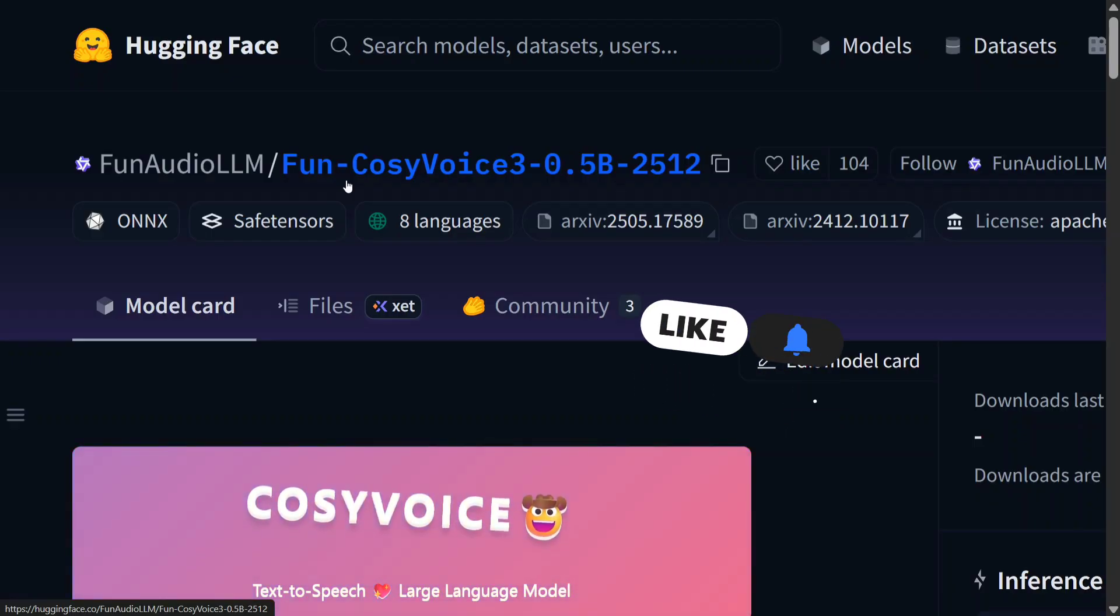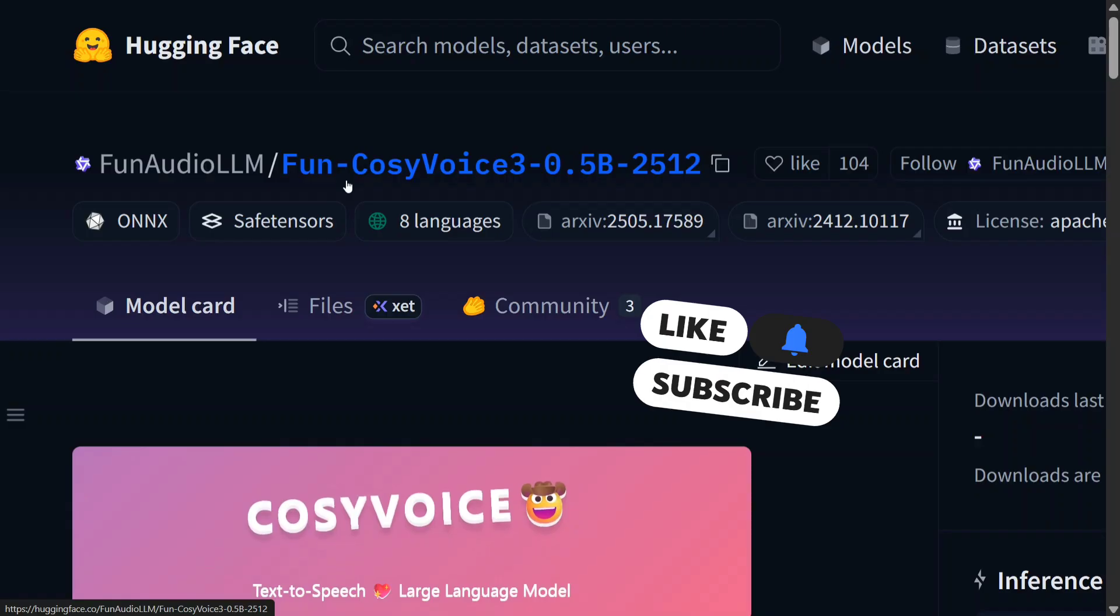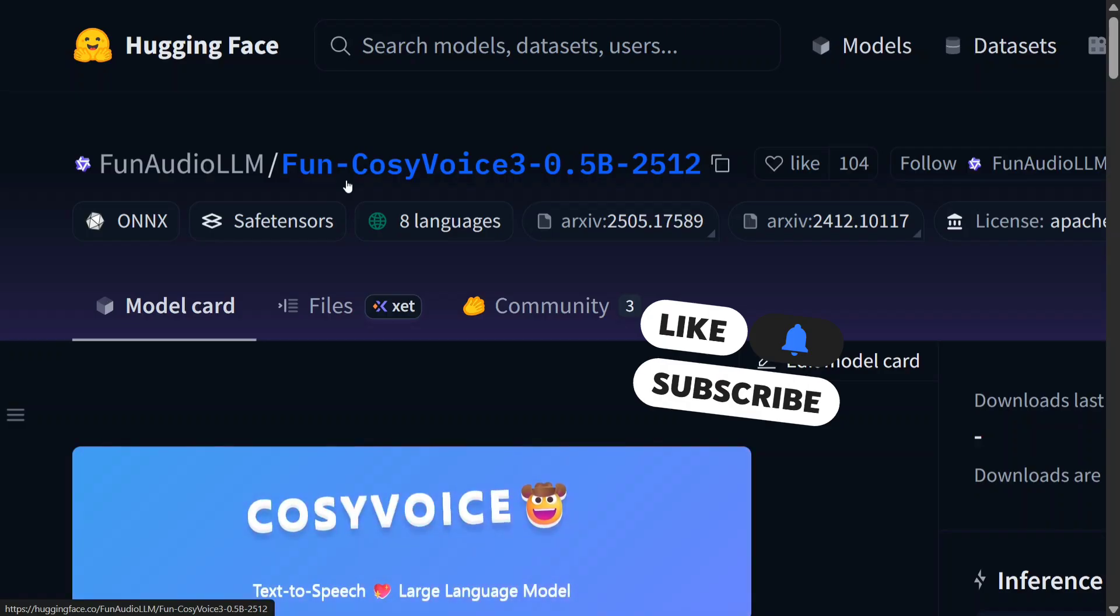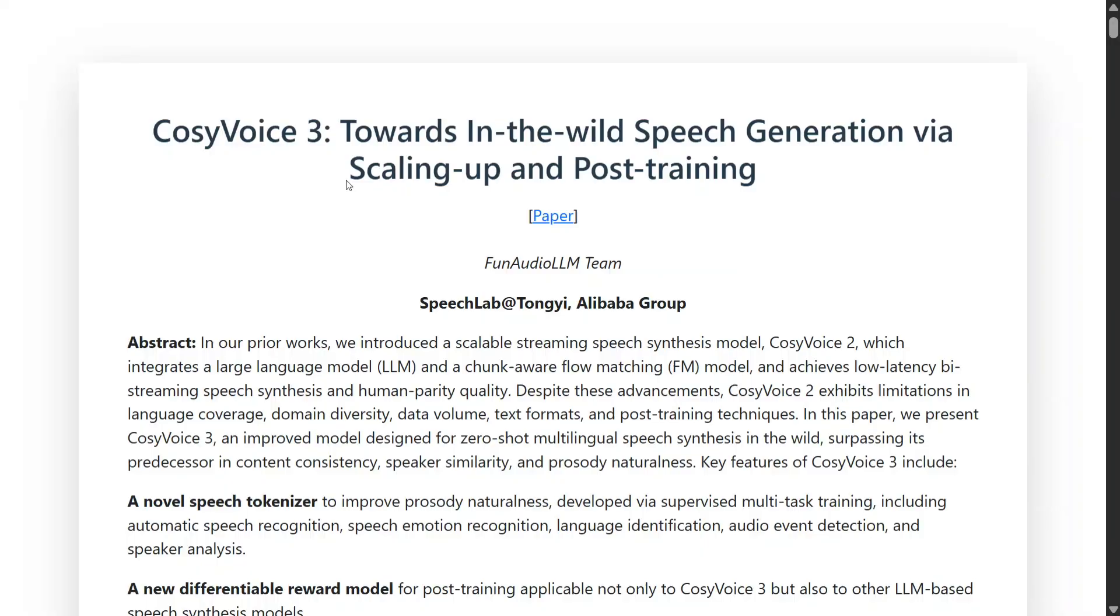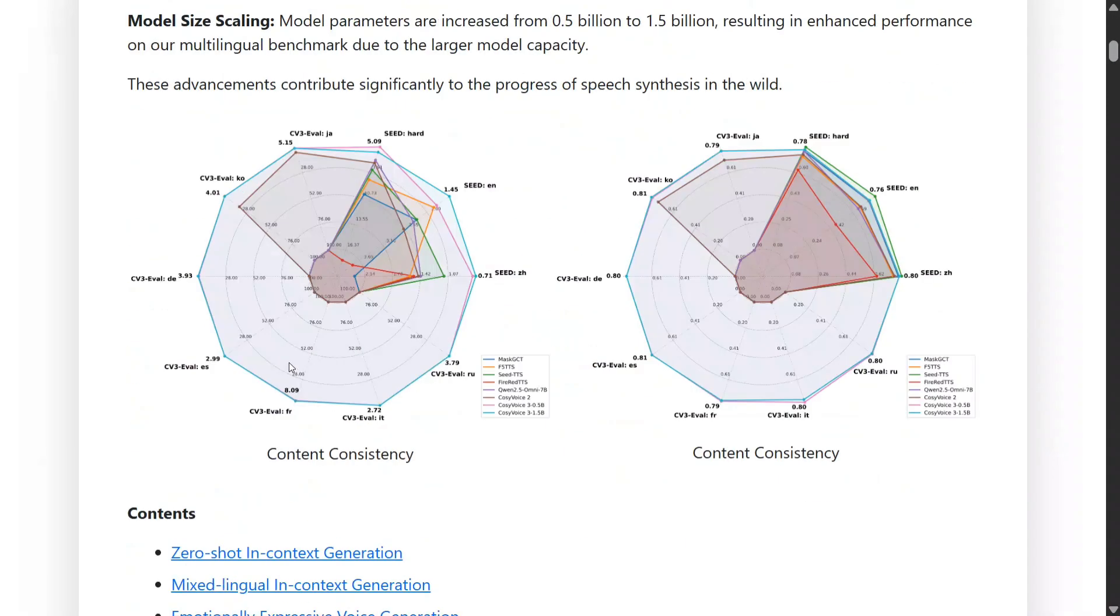The model is completely open source and available on Hugging Face as well. CosyVoice 3 towards in the wild speech generation while scaling up and post training. Here you can see the content consistency and the model is killing out everything.